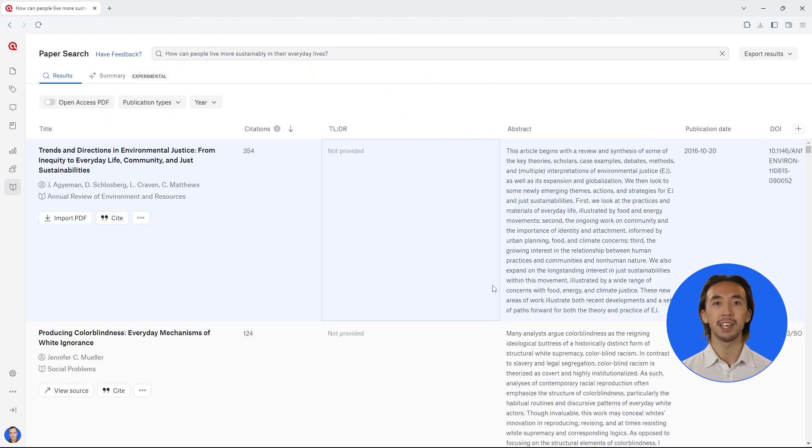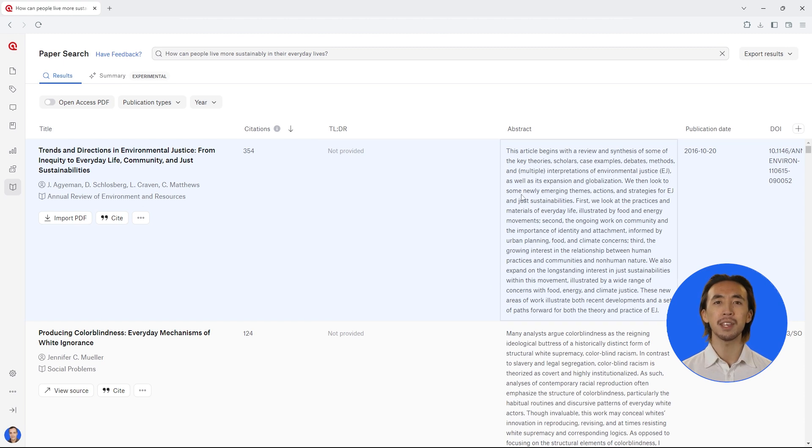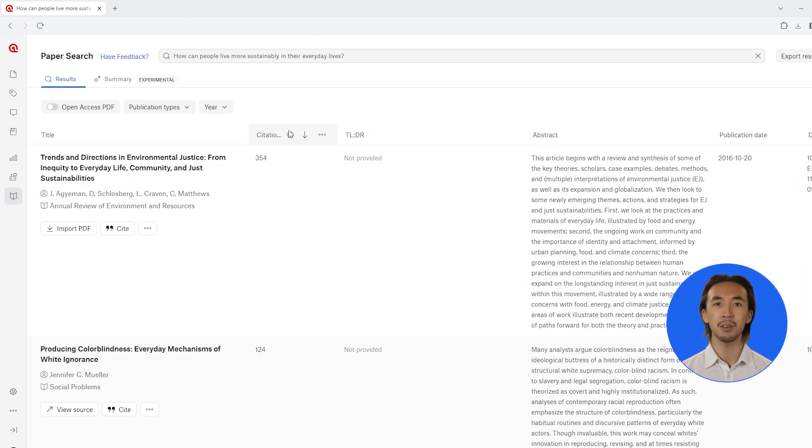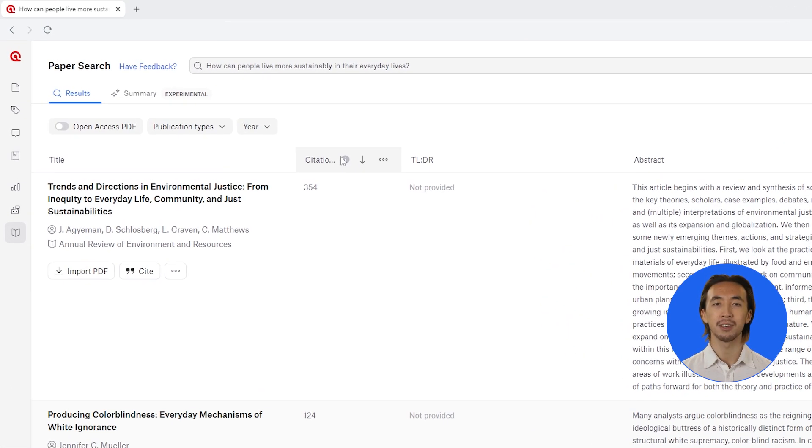Each paper that has been found is displayed in a row in this dynamic results table. You can also see the abstract, citations, and other important details for each paper.